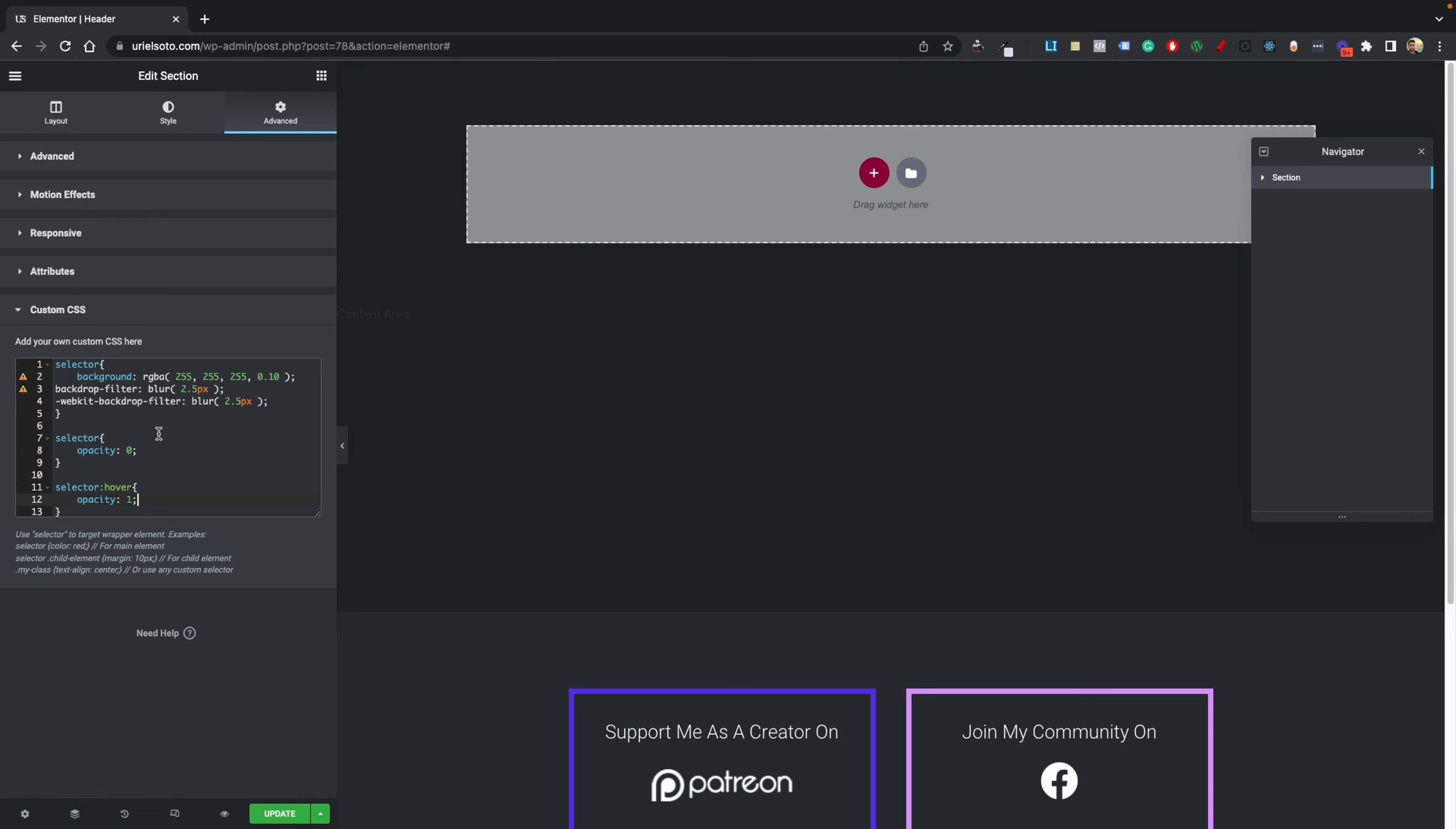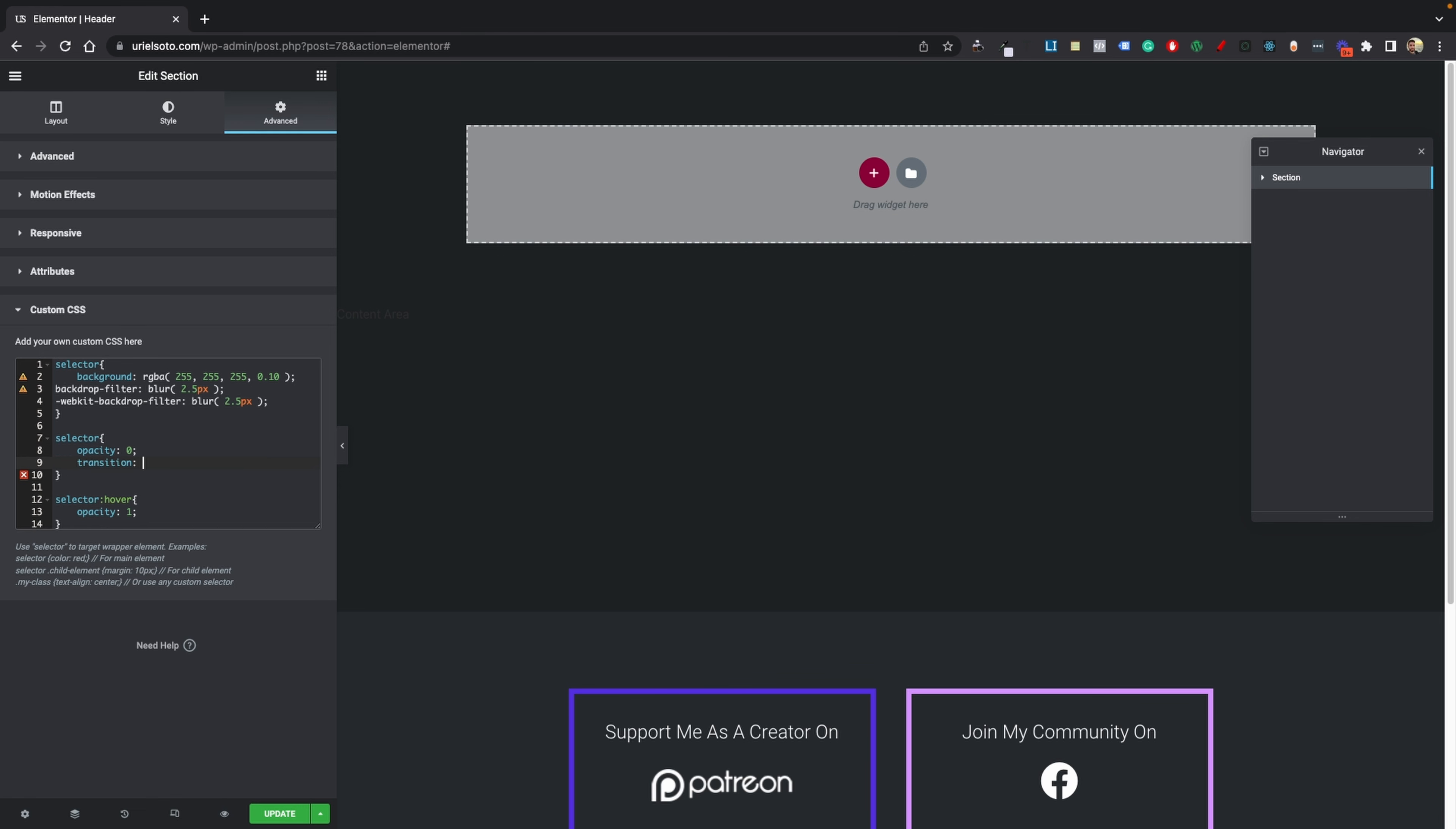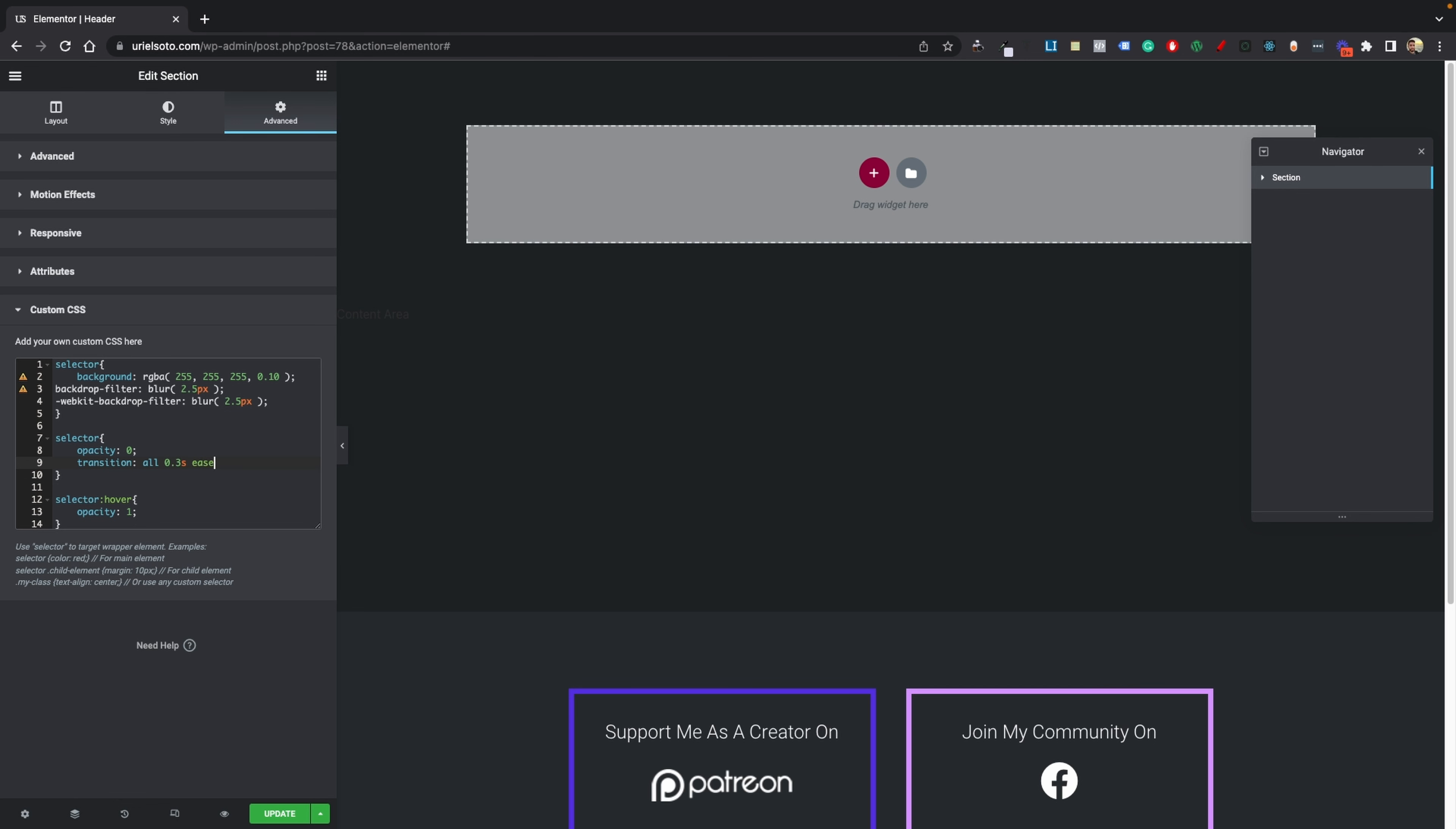So let's do a transition of all. We're going to do about 0.3 seconds, and we're going to do an easing of ease. We're going to add a semicolon to end it.